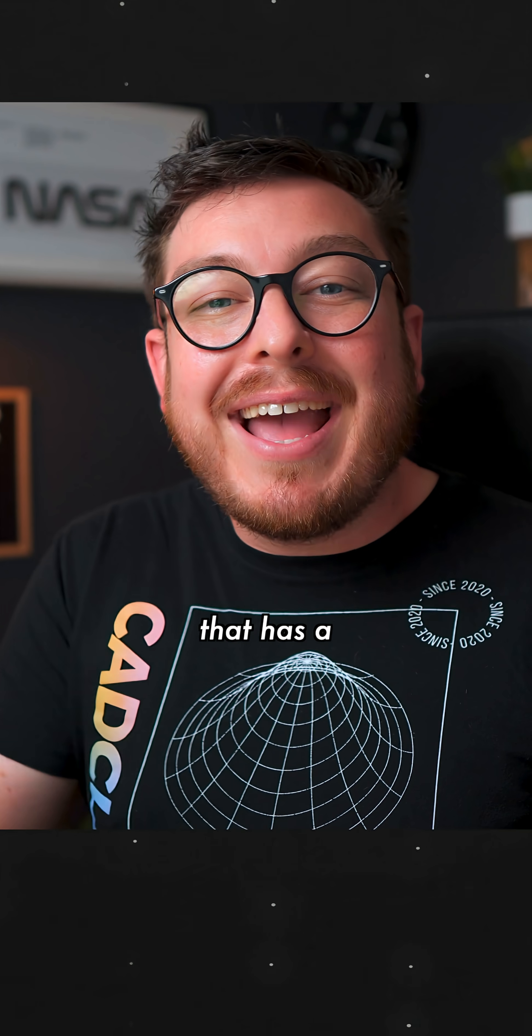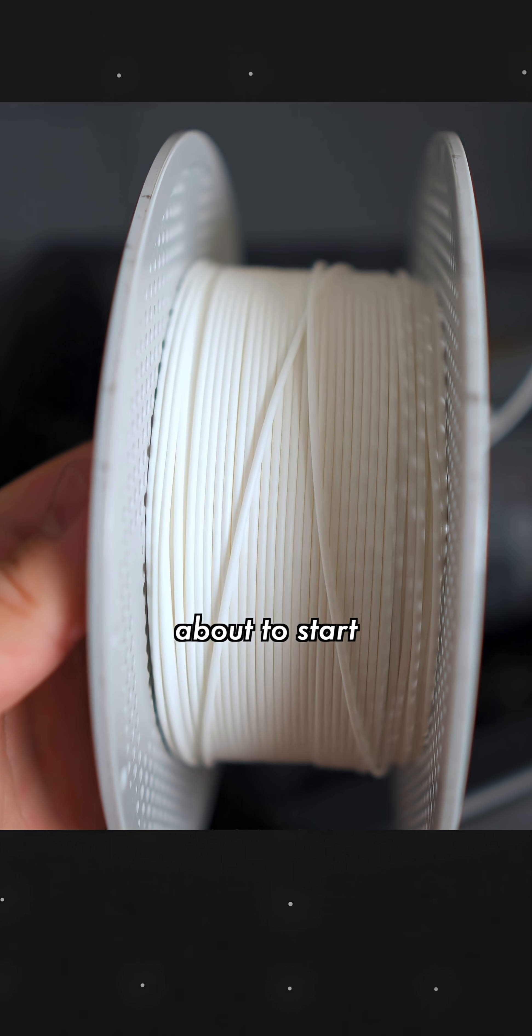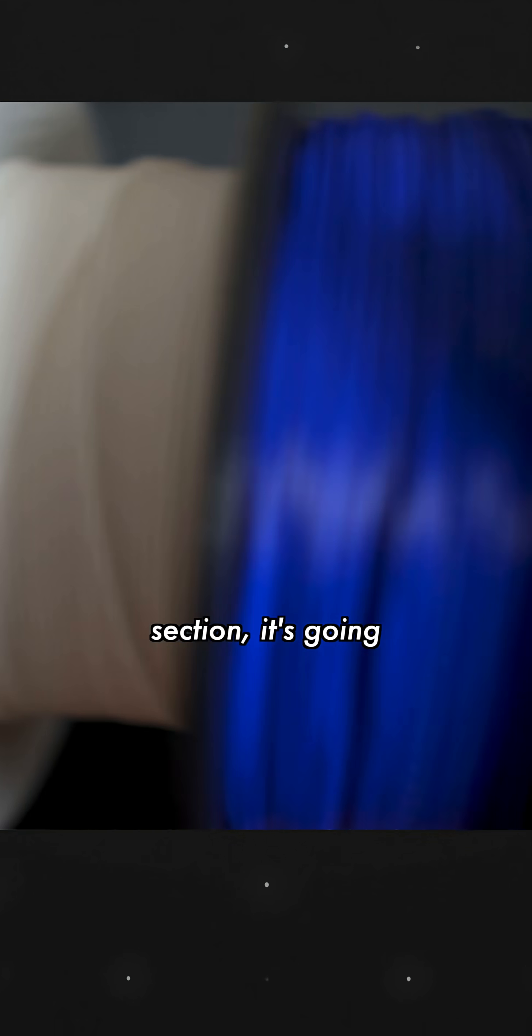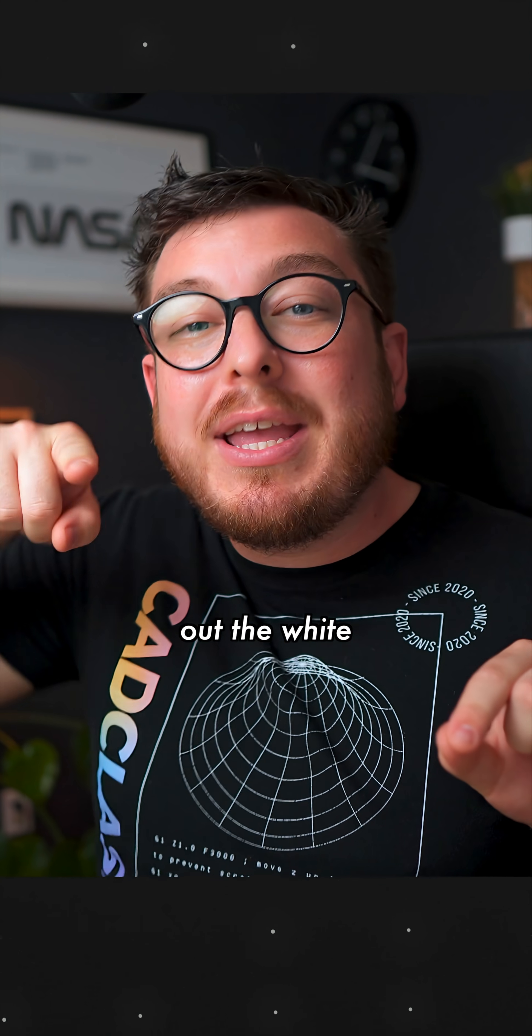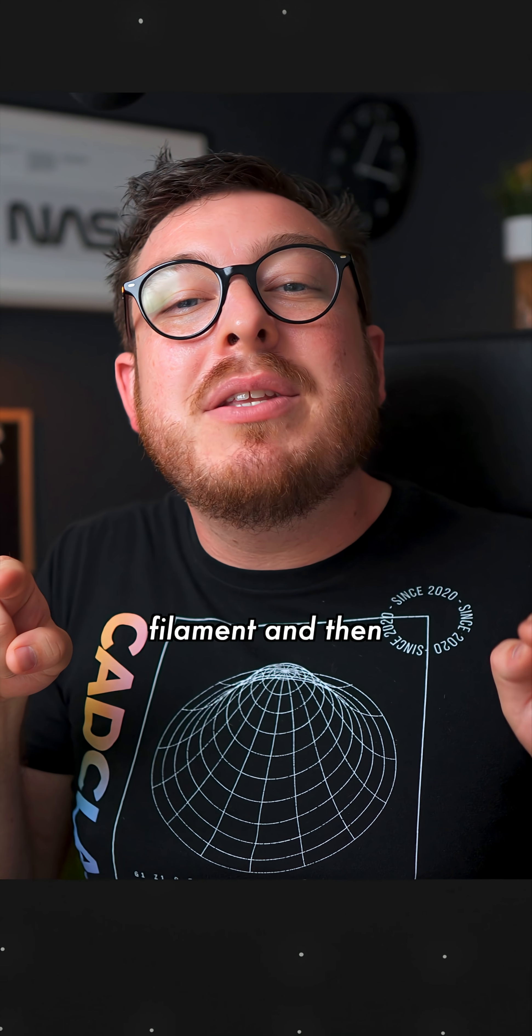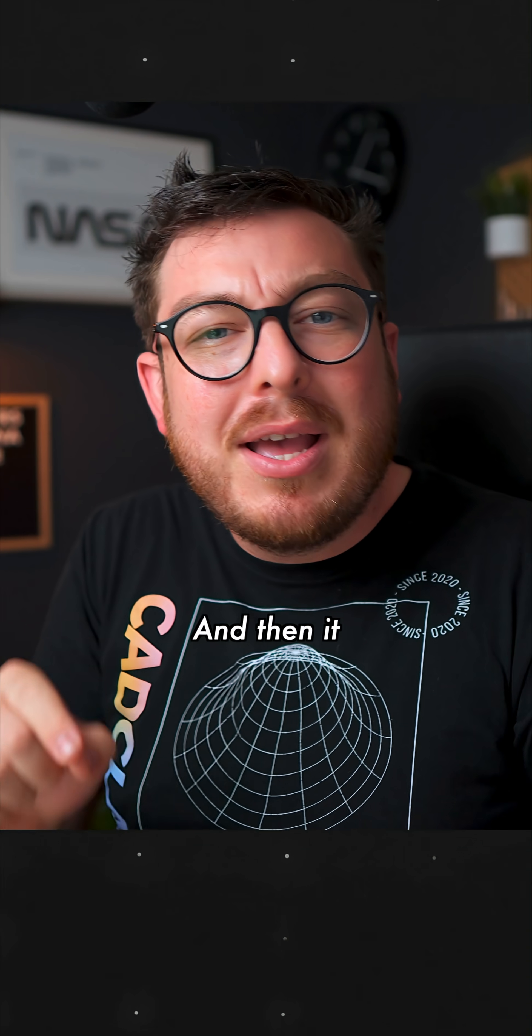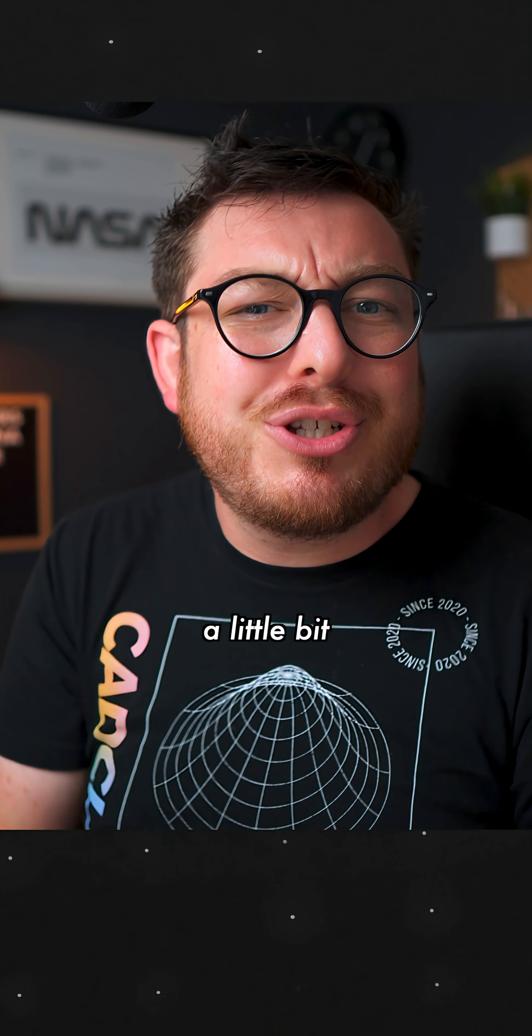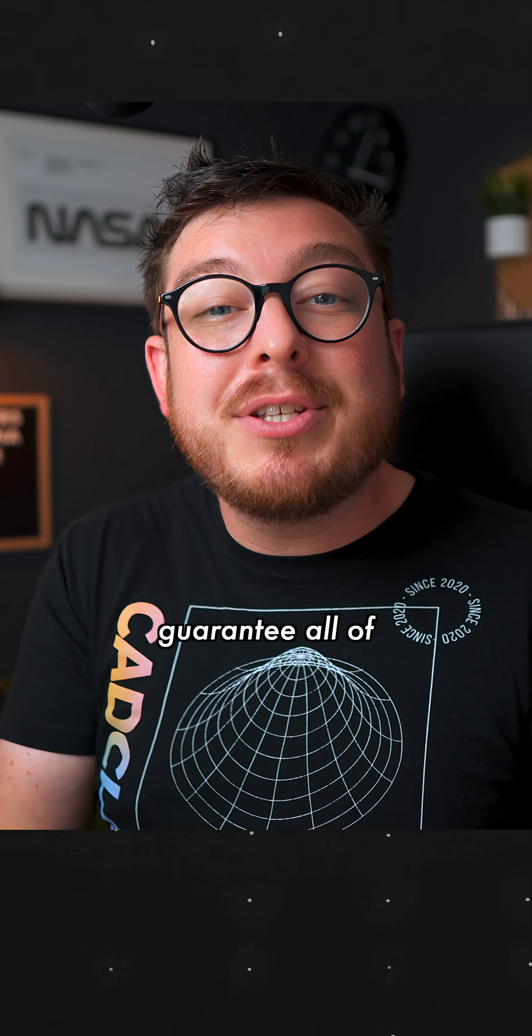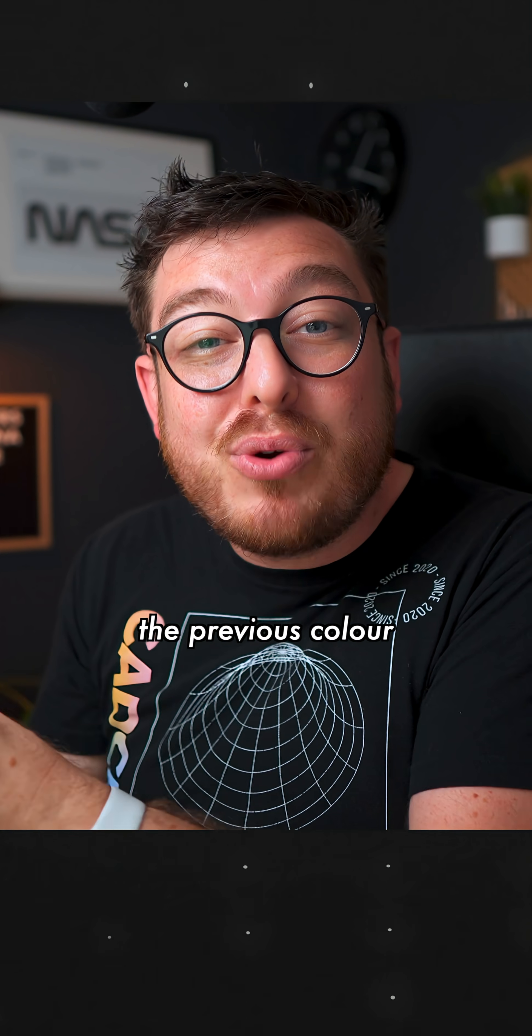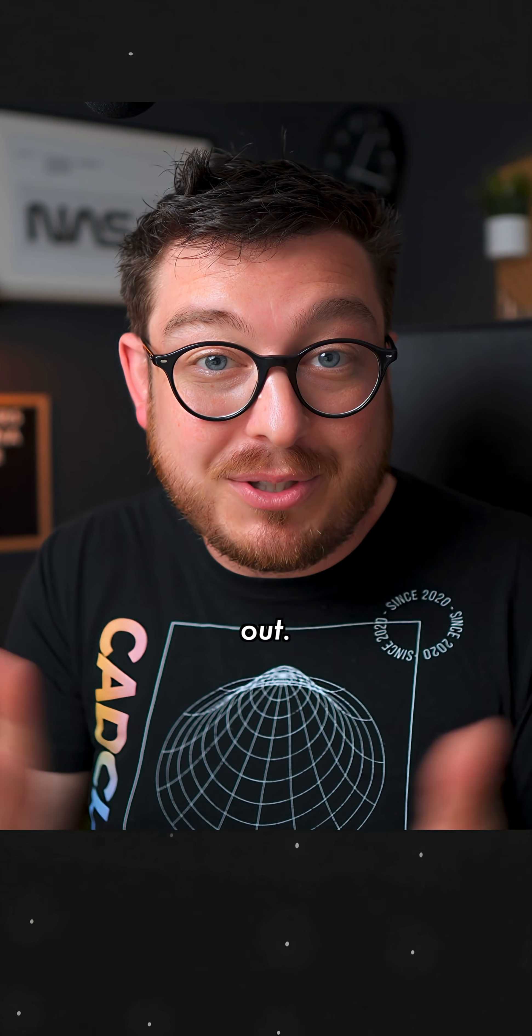If you're working on a project that has a white filament and then it's just about to start on a blue section, it's going to be pulling out the white filament and then pushing in the blue. And then it squirts out just a little bit of volume just so it can guarantee all of the previous colour has been flushed out.